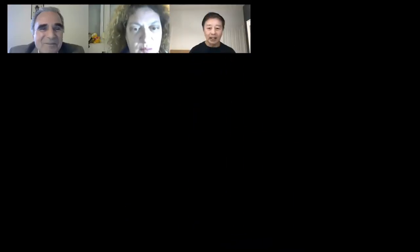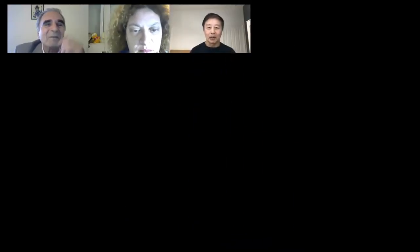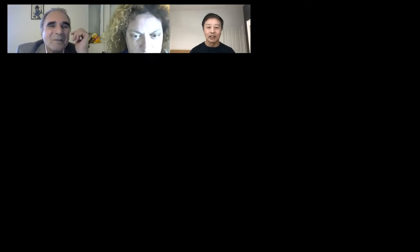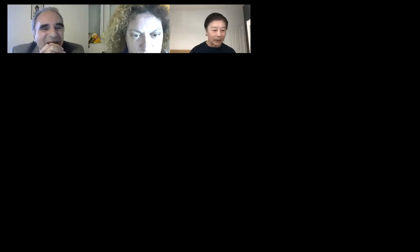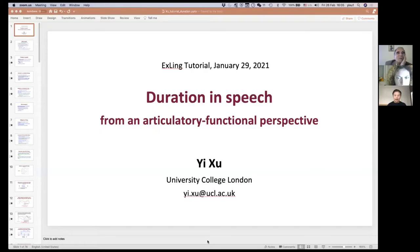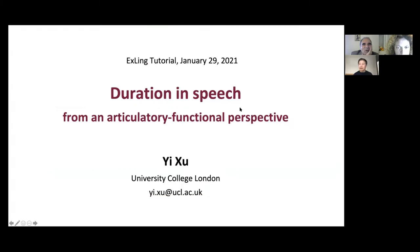Thank you very much, Anthony, for giving me this opportunity to do another tutorial. So I was asked not to share screen first, but now I can probably start. So this is the title of my tutorial.